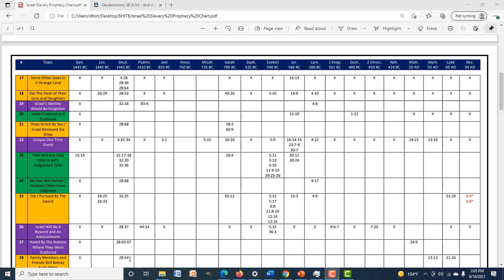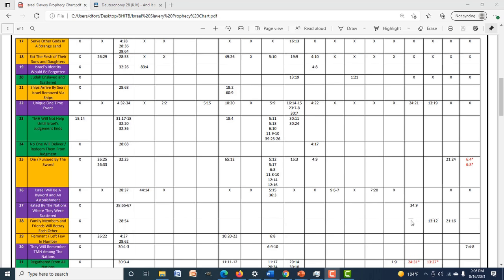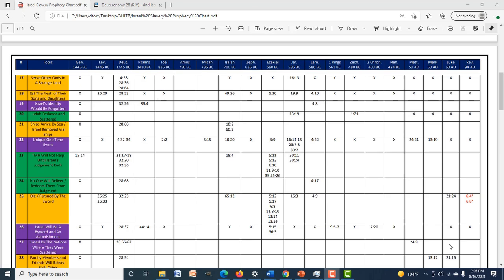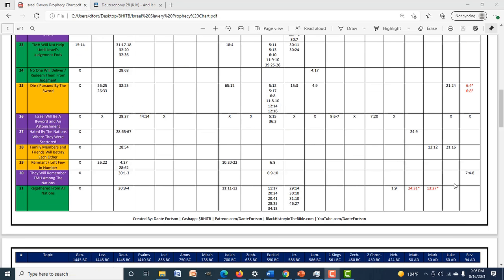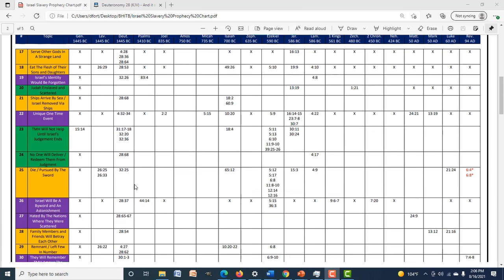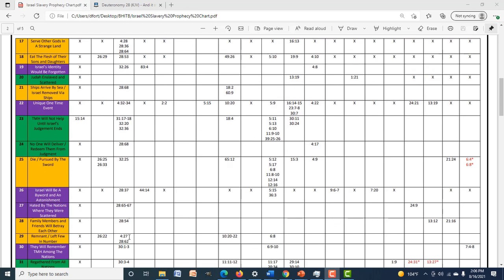Family members and friends will betray each other — first mentioned in Deuteronomy 28:54, then again in Mark 13:12 and Luke 21:16. These are somewhat obscure elements of the Olivet Discourse — you'd have to be very familiar with the Old Testament to pick up on what it's referencing. The idea of the remnant being left few in number — Leviticus 26:22, Deuteronomy 4:27, Deuteronomy 28:62, Isaiah 10:20-22, and Ezekiel 6:8.